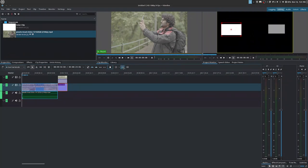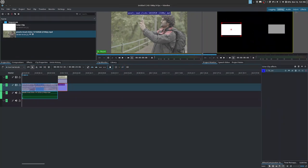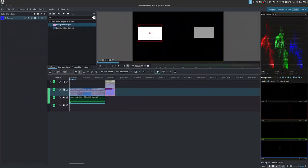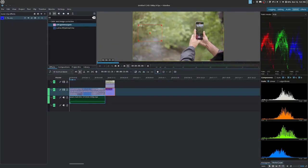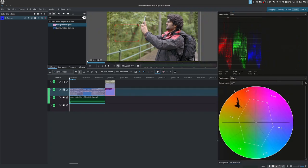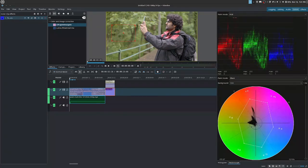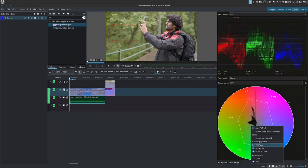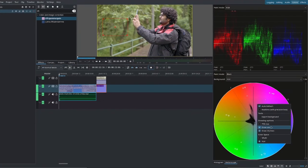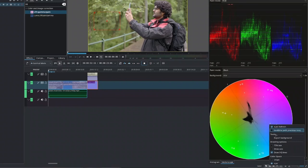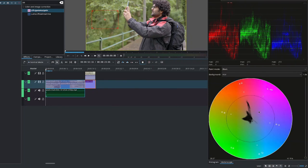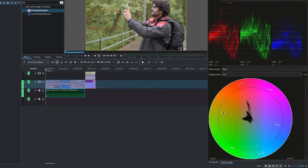So first off, we're going to look at the vectorscope. Now with the vectorscope, let's go over to the color tab. And at the bottom here on the bottom right, we have vectorscope. And the vectorscope, as I mentioned, deals with saturation and hue, meaning which color and how much of that color is being expressed in our footage.